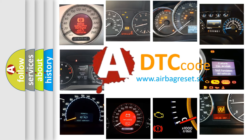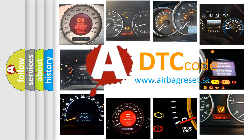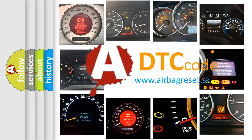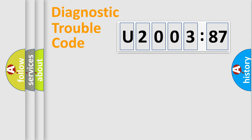What does U200387 mean, or how to correct this fault? Today we will find answers to these questions together. Let's do this.